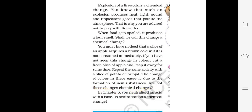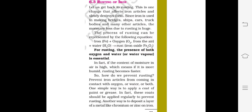In Chapter 5, we studied neutralization — where an acid is neutralized with a base. Is neutralization a chemical change? Yes, because a new substance is formed that is neither acidic nor basic.